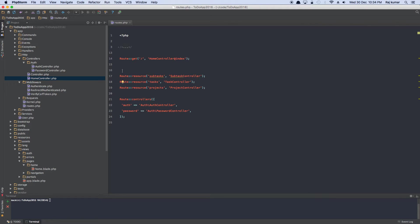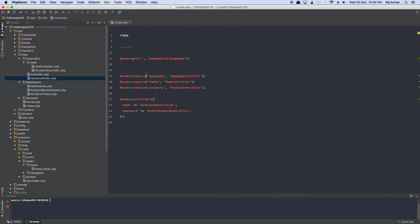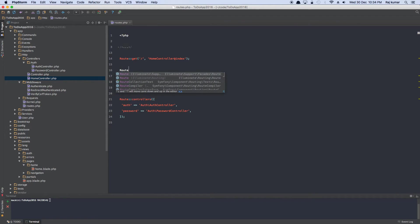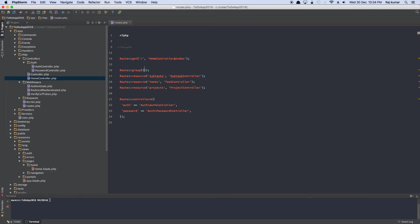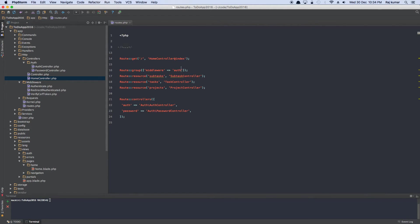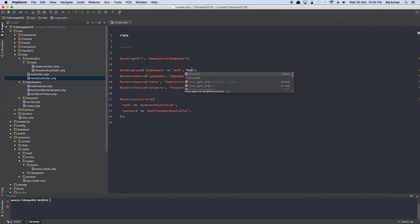So we have something, a route group. We can group all the routes together and provide a single middleware layer that protects them. Because our application on the homepage and the login and the register page is outside defense, rest everything is inside defense. So it's a good idea to combine them using route group. And then we can pass in an array, which takes the first key middleware. Which middleware we are talking about? Authentication middleware. And then is a closure.